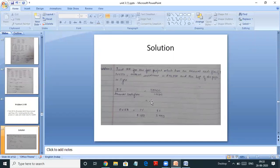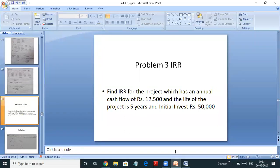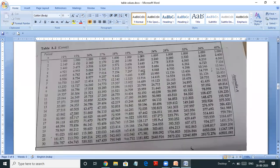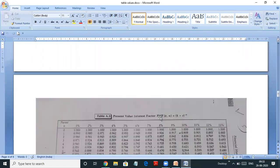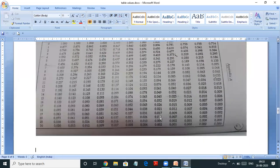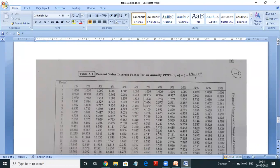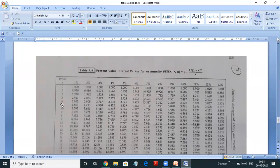Now you have to search this answer 4 in the table and find the two rates — the lower rate and the higher rate. Remember the life of the project is 5 years, so let's go to the present value annuity table. This is the present value interest factor annuity table. We have to search the answer 4, and the number of years given was 5. In the 5th year row, you get the values 4.100 and 3.993, which are in between 7% and 8%.